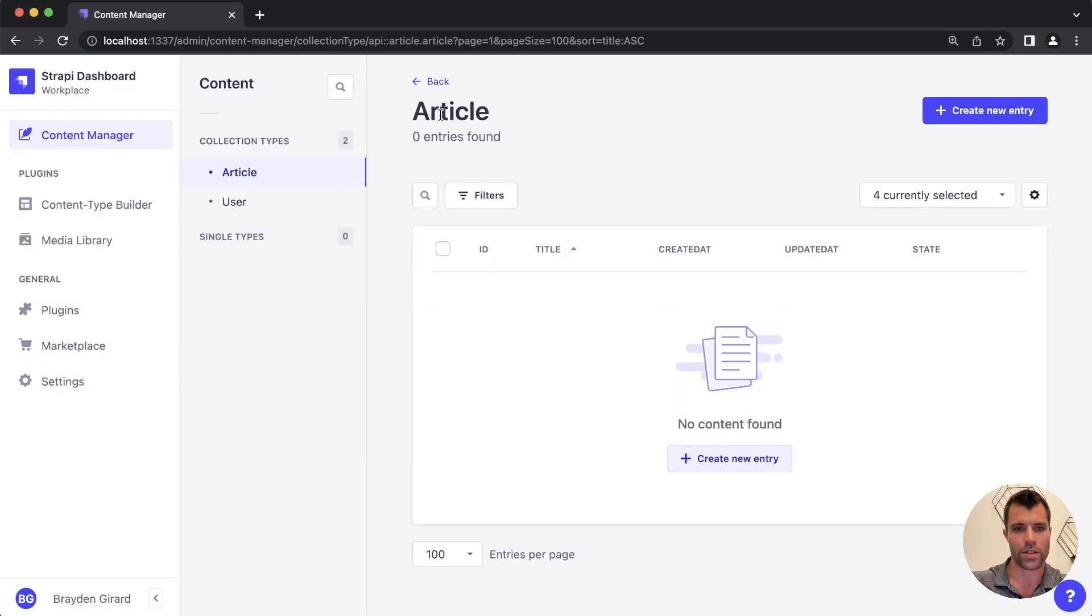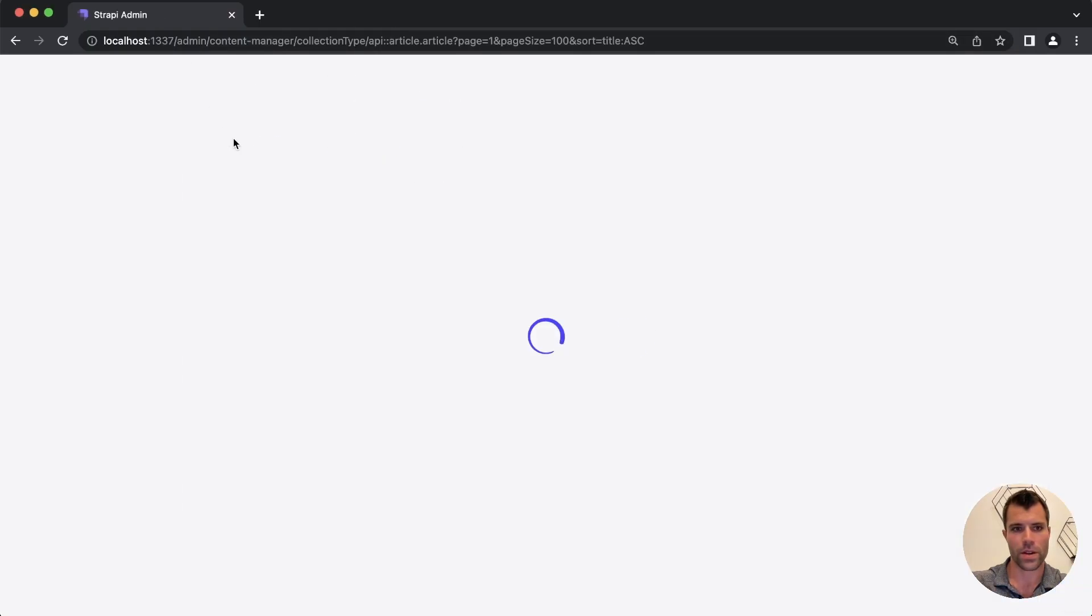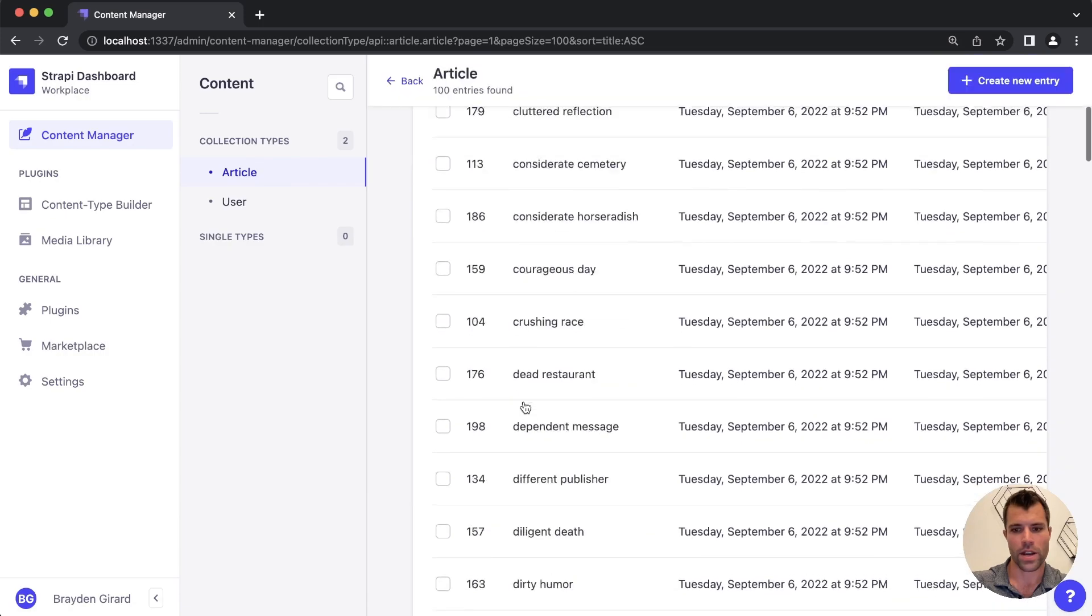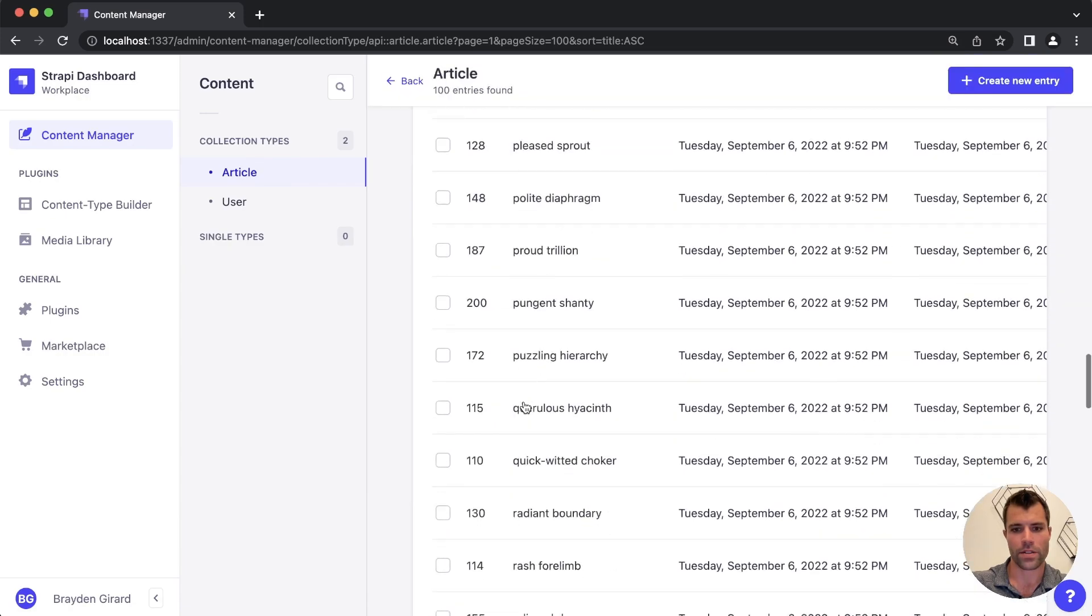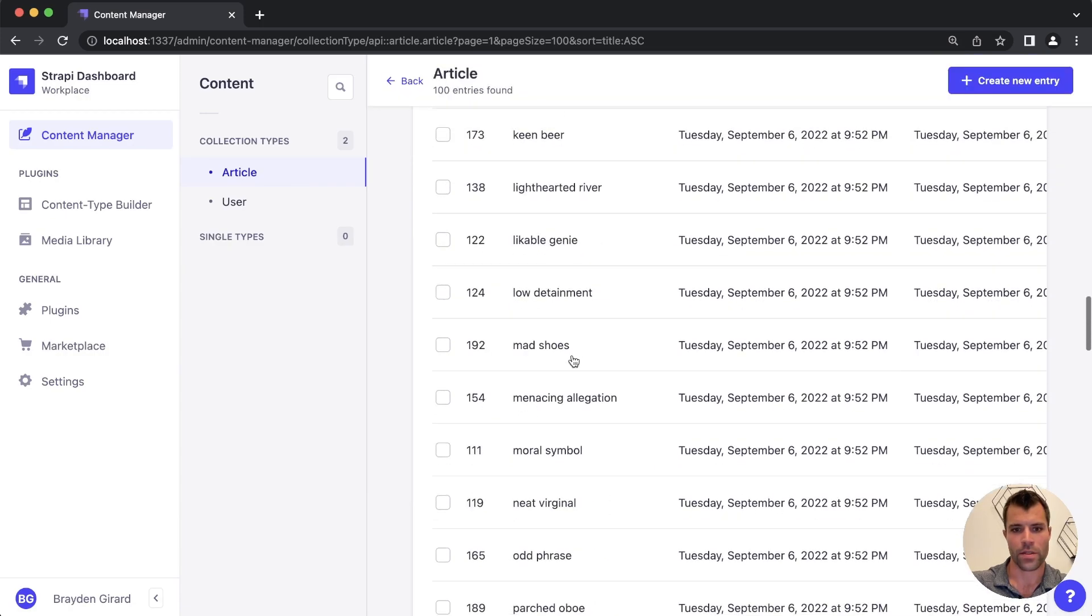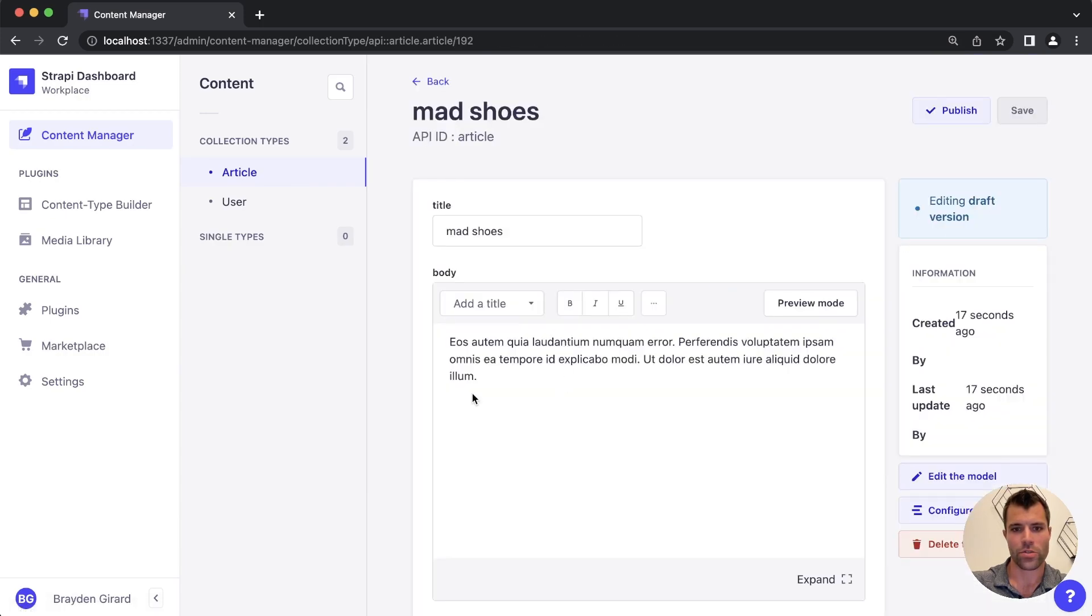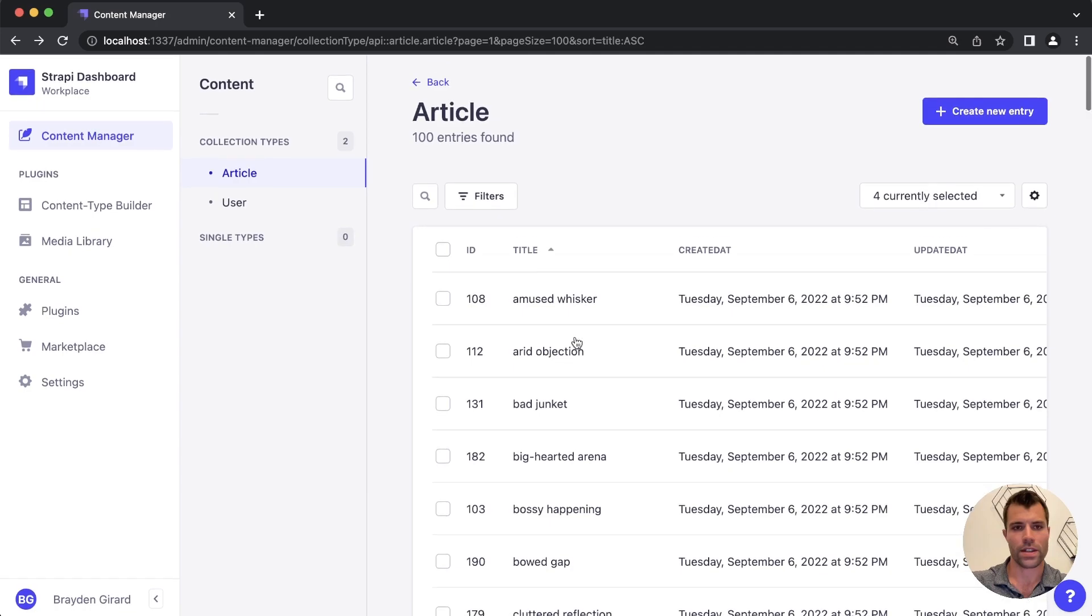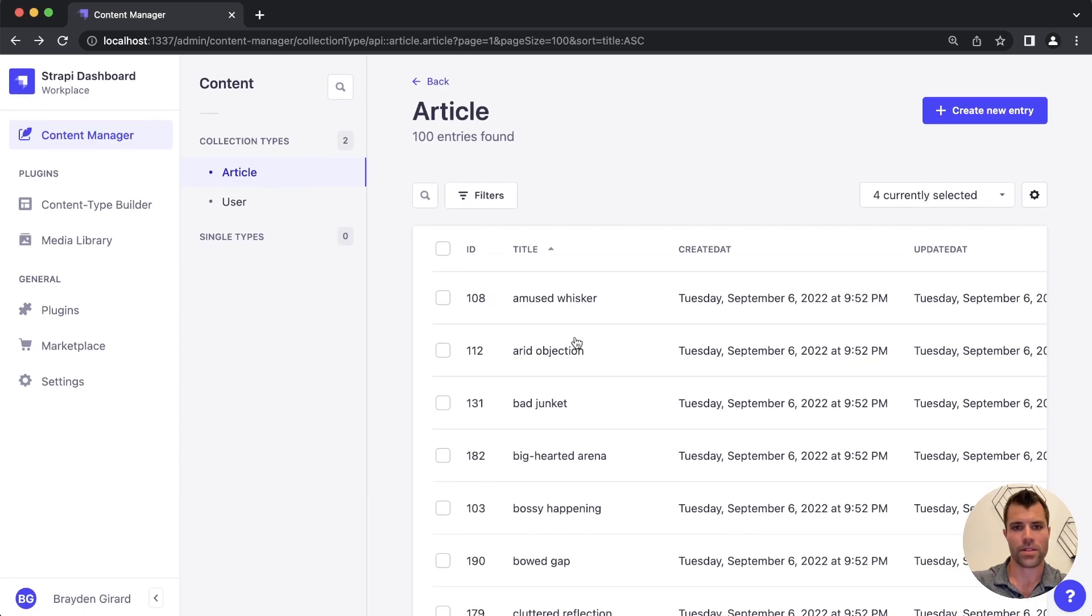If we go back over here to our articles, they were empty. If I refresh the page, we see we have a hundred different articles in here. And we have mad shoes with some lorem ipsum here. And that's all that you need to do to generate fake data inside of Strapi.